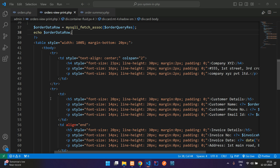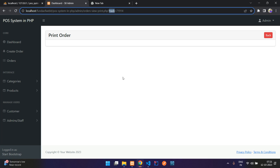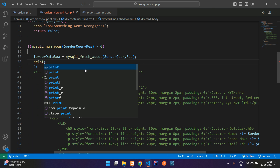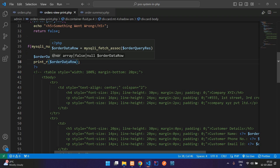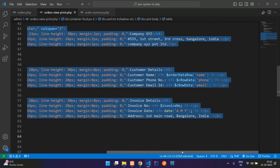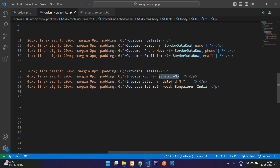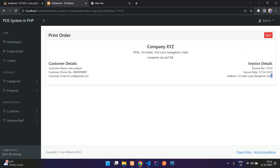Let me just print and show what we're getting — echo and get back. Comment out the table so it won't give an error, then refresh. We get 'array to string conversion', so let's use print_r function instead. Refresh — here you see we have all the details. Now comment out the print_r and uncomment the table body. Paste the order data row values: phone, email, invoice number which is the tracking number, and today's date. Refresh — perfect, we have the details.